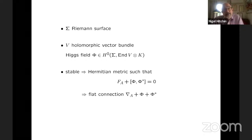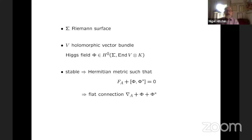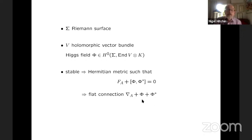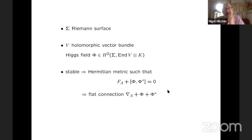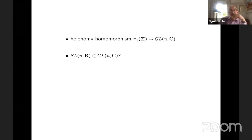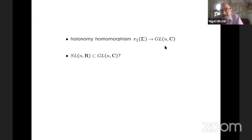And if a stability condition holds for this pair of objects, then there's a theorem that there exists a Hermitian metric on the vector bundle V such that the connection — the curvature of the connection defined by that metric — satisfies the Higgs bundle equations. And the importance for us is that if it satisfies those equations, then actually you get a flat connection. You take the unitary connection coming from the Hermitian structure and the holomorphic structure, and you add on Φ plus Φ*, and this is a flat connection.